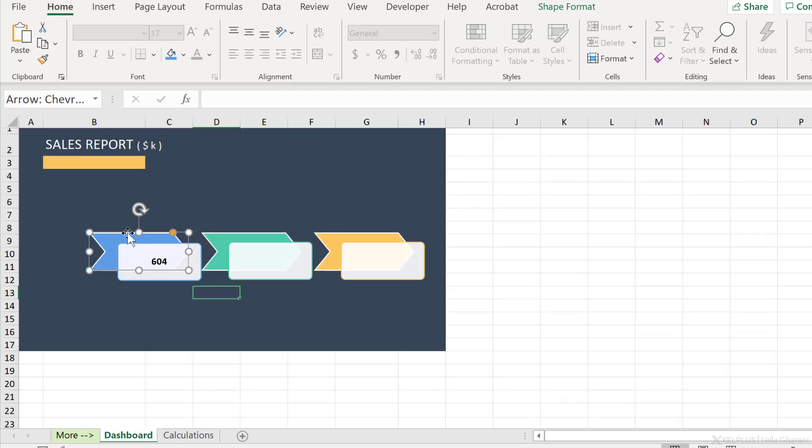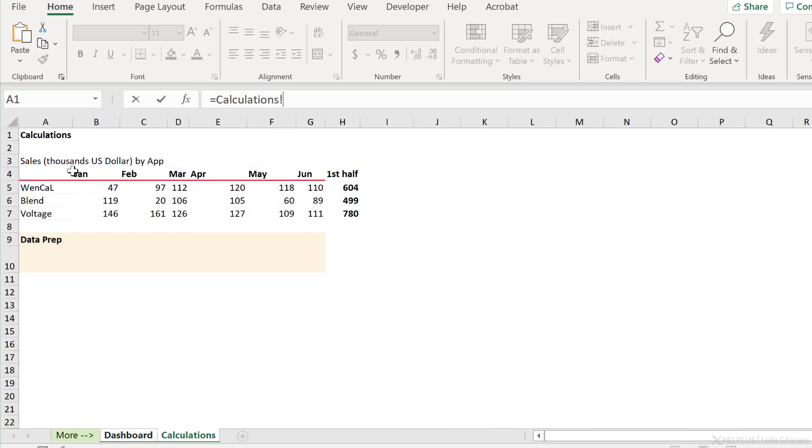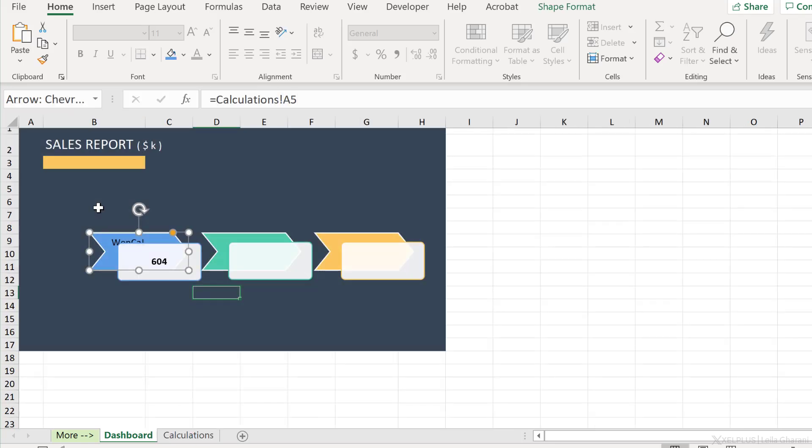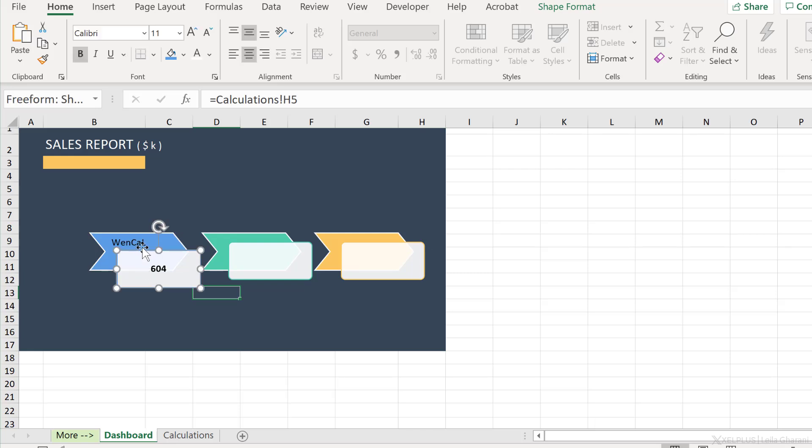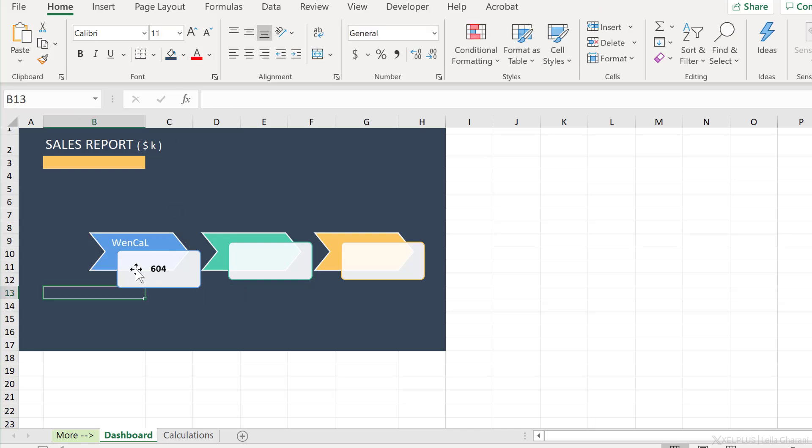Let's do the same for the first shape here. So just click on the border of the shape. Don't click inside the shape, just on the border. Then directly go to the formula bar, type in an equals and then select what you want. Now we can format these as we like. Just click on the border and adjust the font as you see fit and then you can organize this as you like on your dashboard.